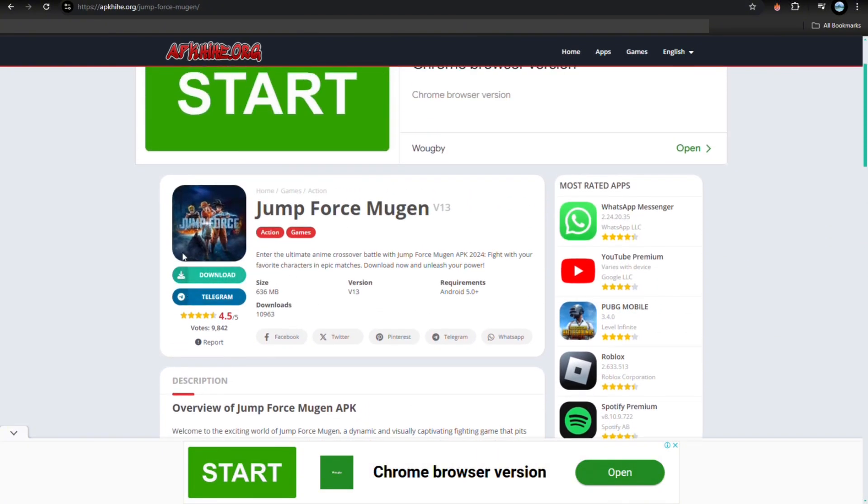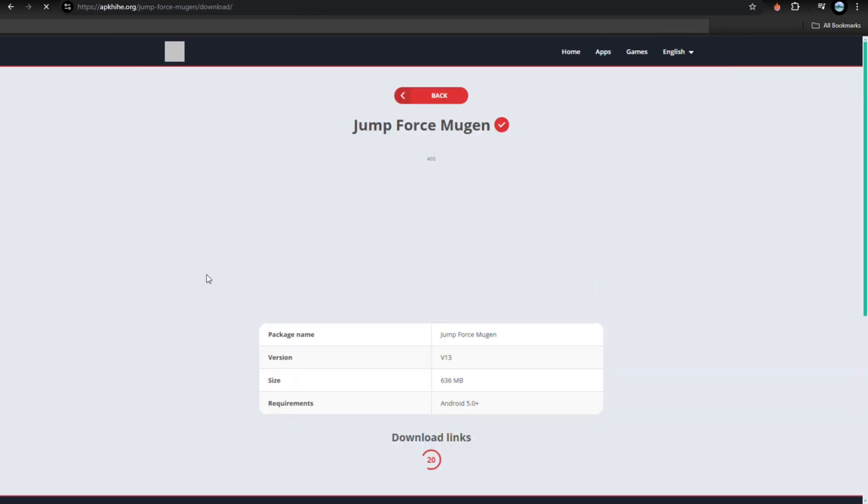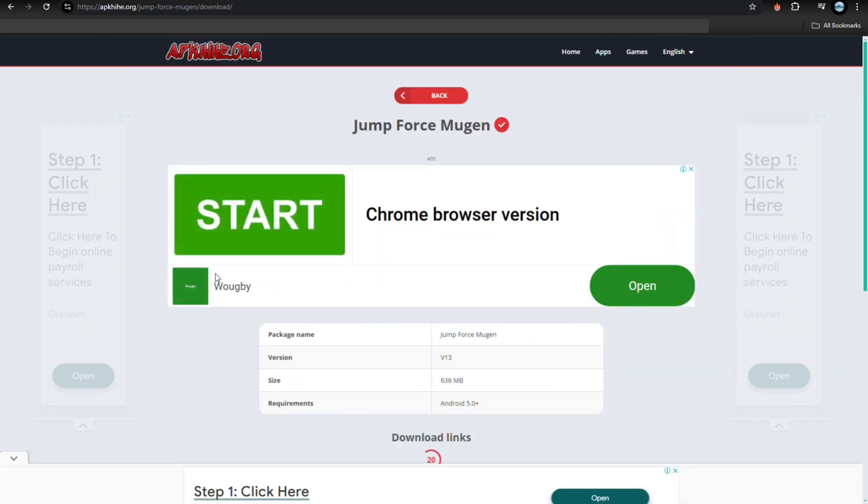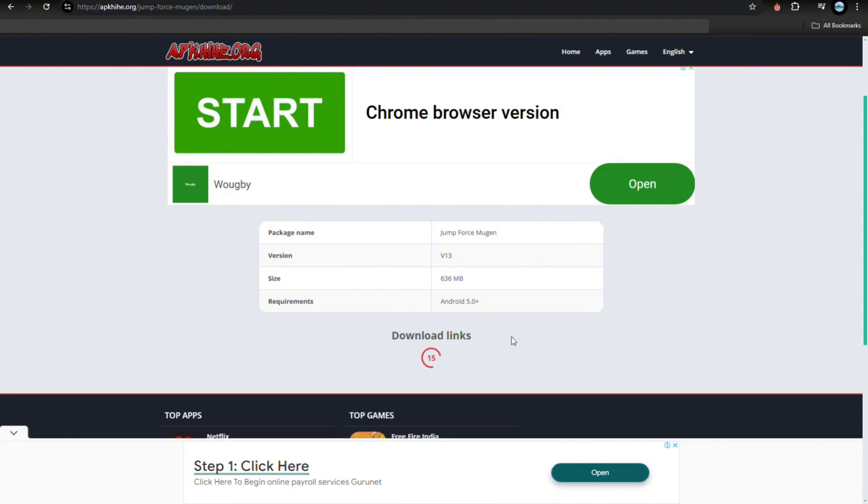From here you can see a download button, so just tap on that. Then you'll be redirected here. So from here you just have to wait for 15 seconds, and then once it's done,